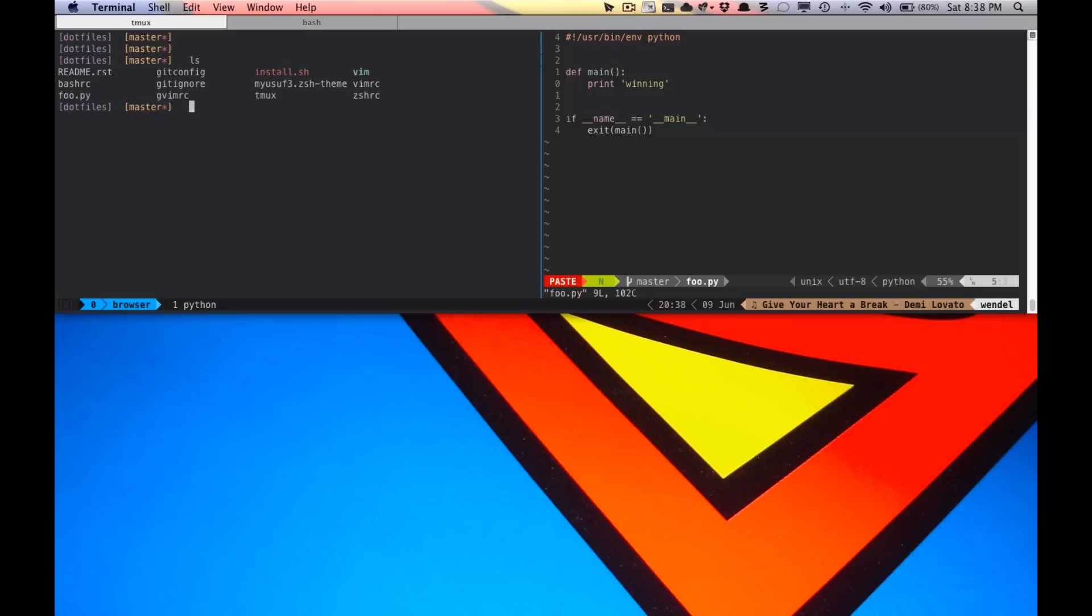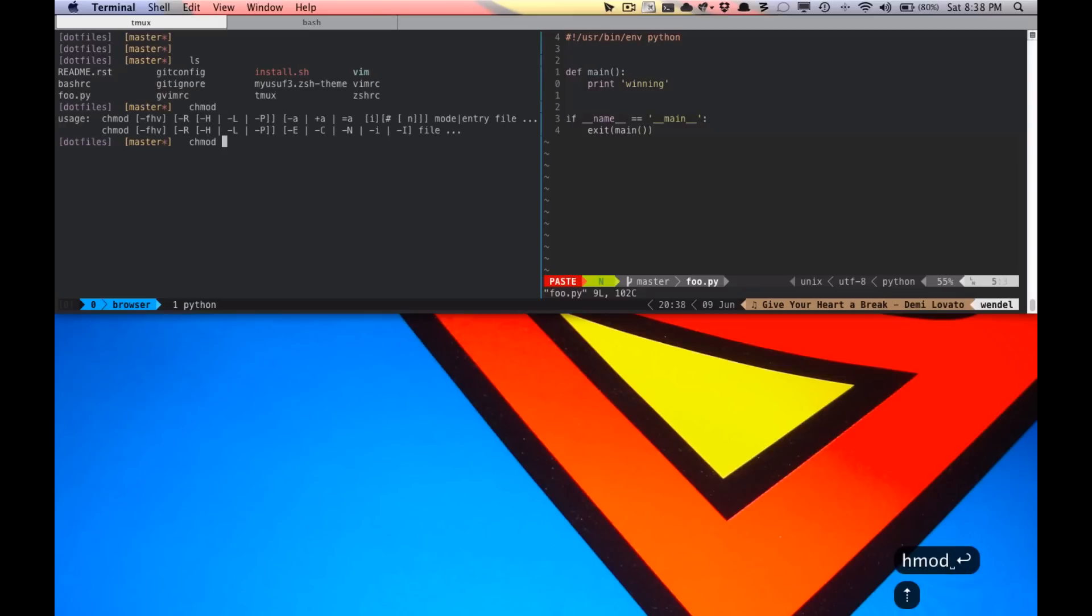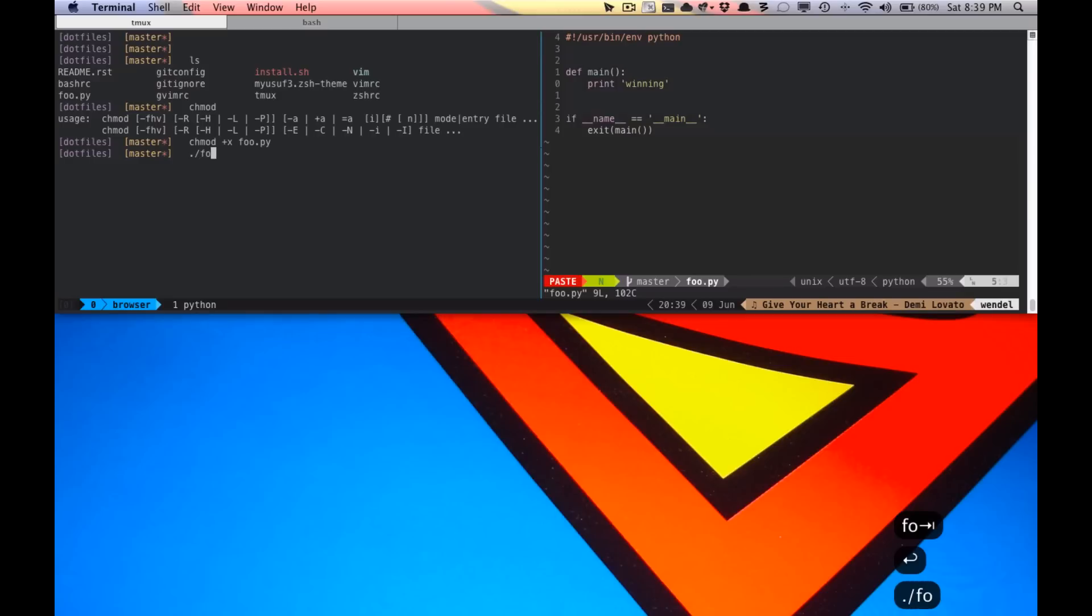You can make the script executable and check to see that it works, and it does. Then you can go back, and close it if you need be.